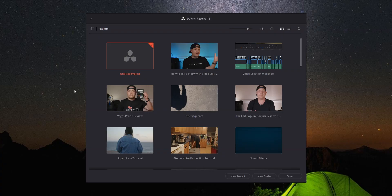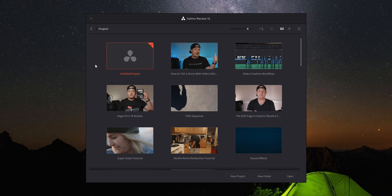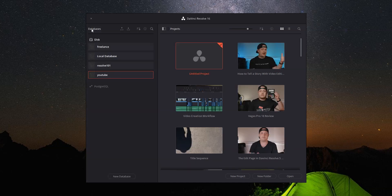As usual, the first thing that opens is the project manager. Over to the left of all your projects, you should see your database — if you don't, just click this little switch up in the top left of the window. You see the one labeled local database? That's the database that gets created when you install DaVinci Resolve. We're going to ignore that for now. I've got a couple of other databases: the one marked YouTube has all my YouTube projects, the one marked freelance has all of my client work, and the one marked Resolve 101 has all of the projects from the official DaVinci Resolve training.